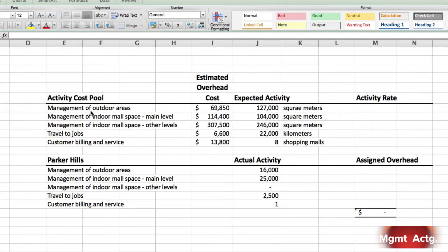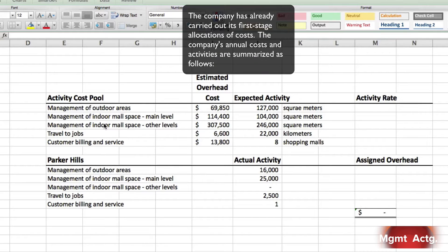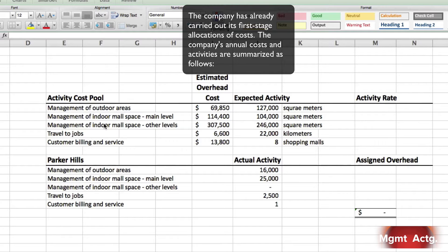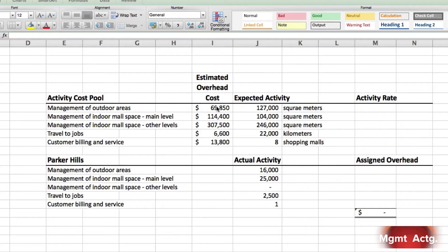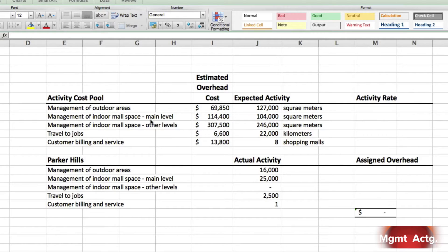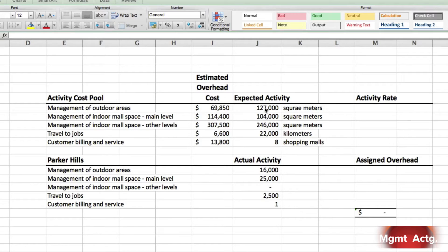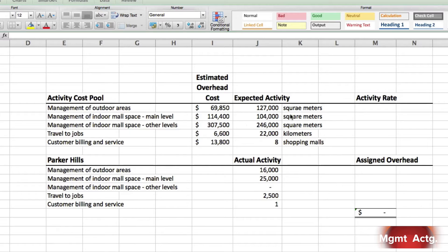This is given to us in the question, so all we've done is replicate it. The company has already carried out its first stage allocation of costs. The company's annual costs and activities are summarized as follows. Here's our estimated costs for each of these activity cost pools. Here's the expected activity that's expected for each of these cost pools, and here's the measure.